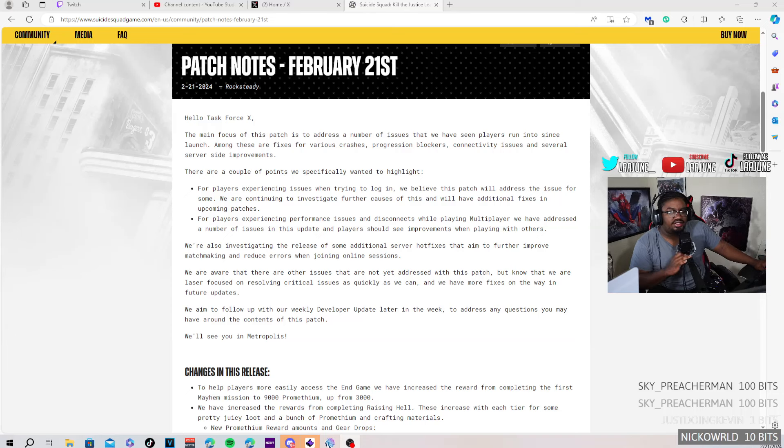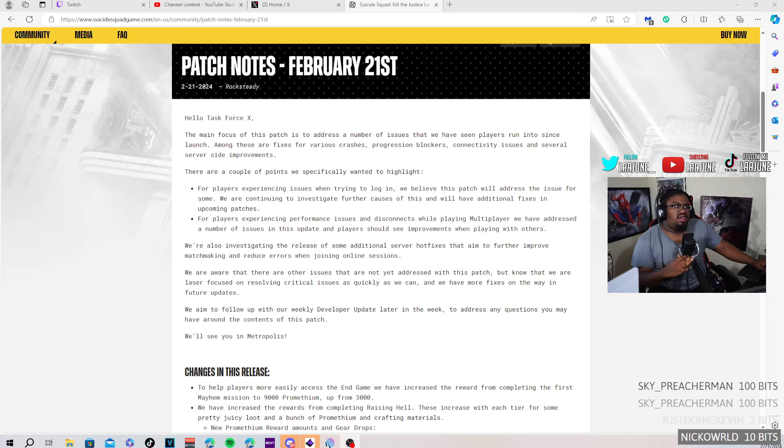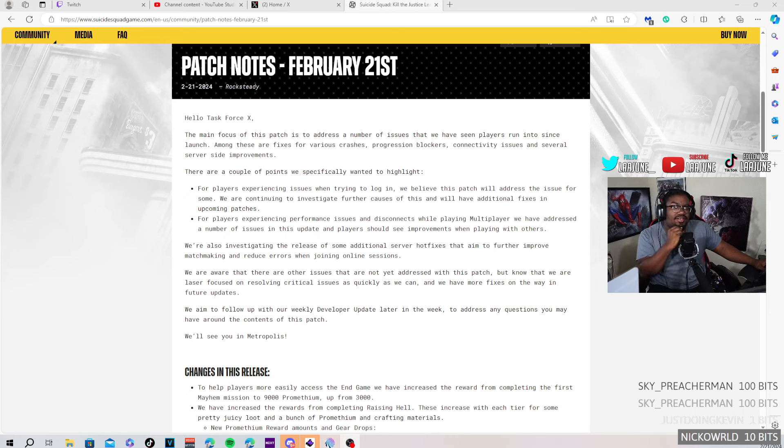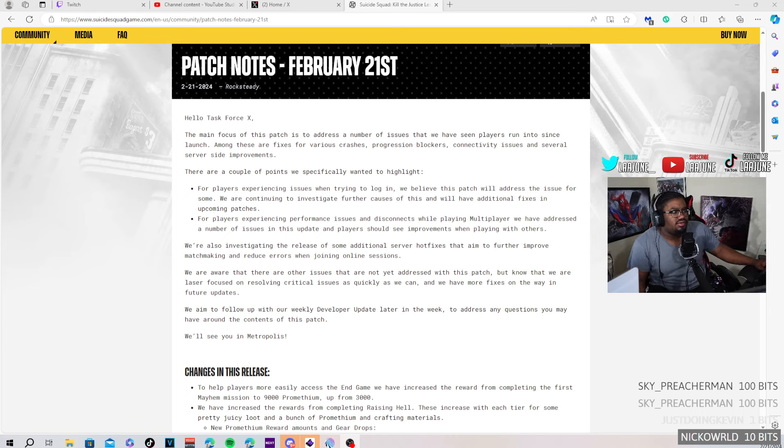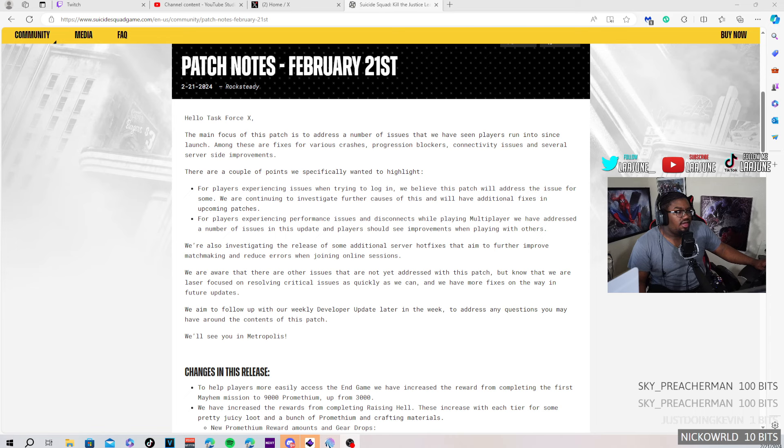Alright, so these are the patch notes that they released. Main focus of this patch: address a number of issues that we've been seeing, some players run into since the launch. Memory issues, various crashes, progression blockers, connectivity issues, several side improvements.